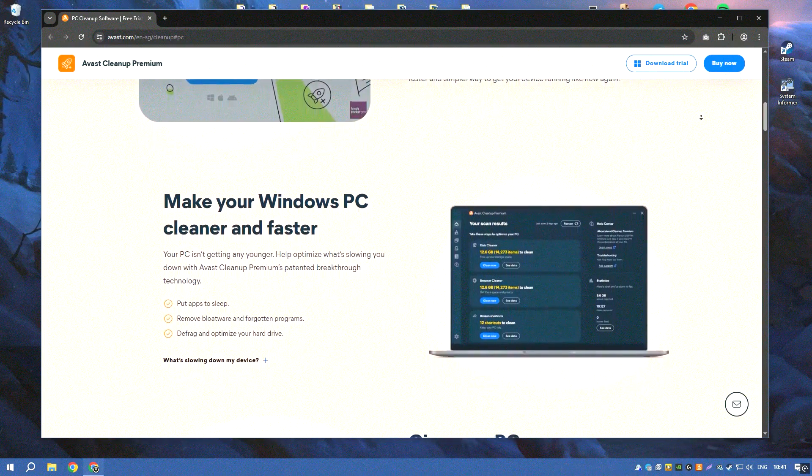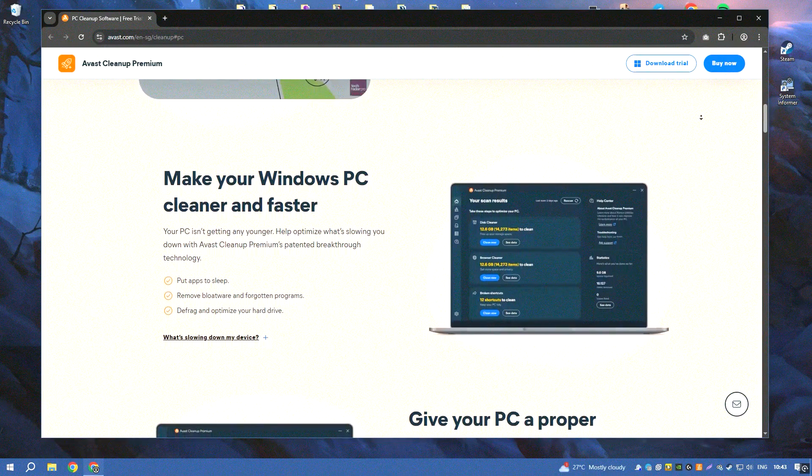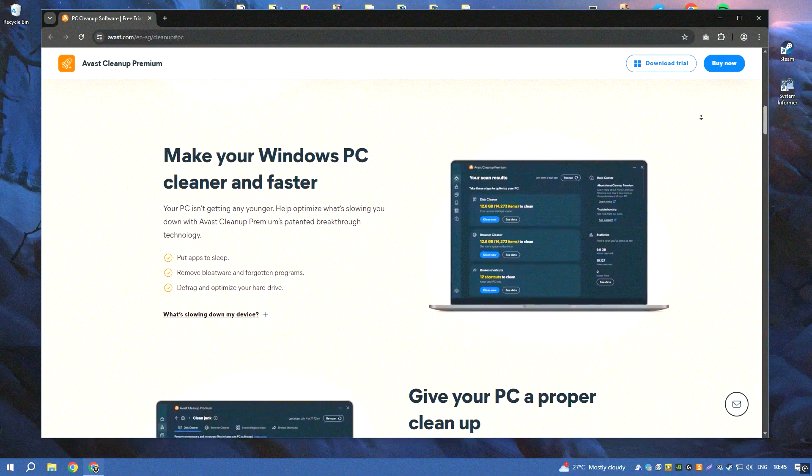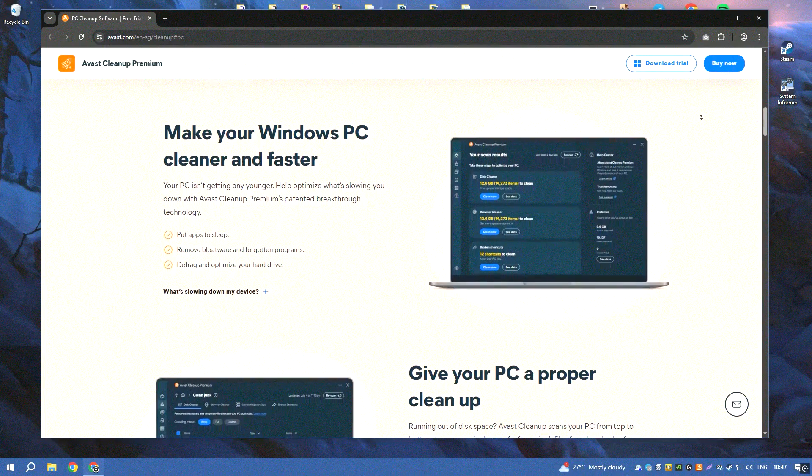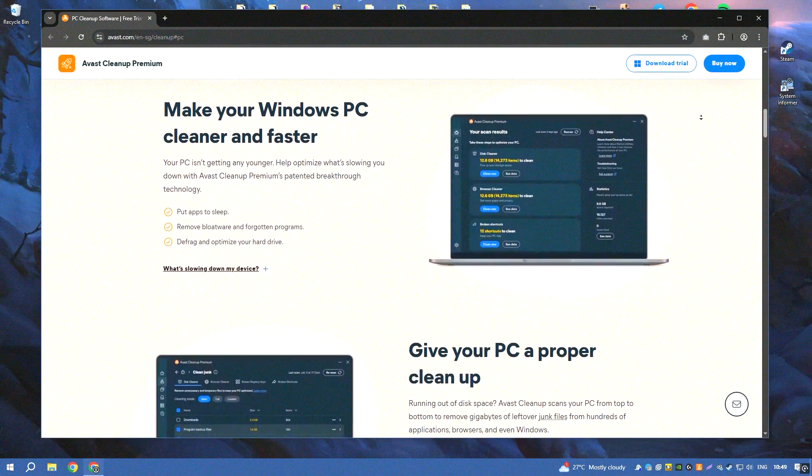The software also includes a startup manager that helps to optimize startup programs, reducing boot time and speeding up your computer's startup process.